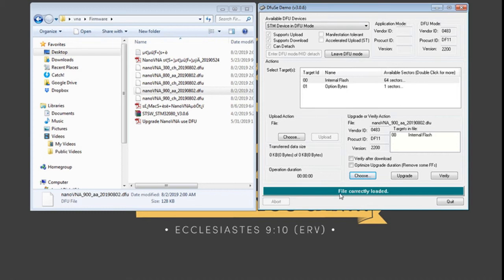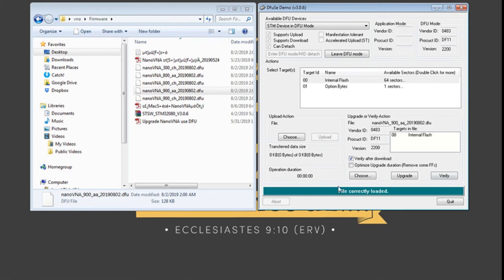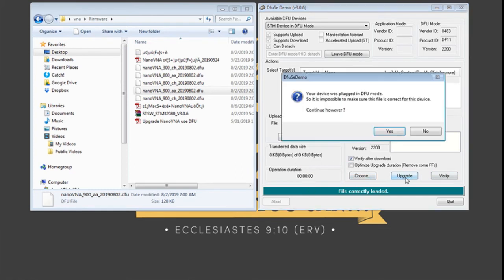the software will display the notification. Just click on verify after download so that once we click on upgrade and the software is properly loaded on the Nano VNA it will verify if the file has no problem. So what we need to do next is to just click on upgrade.